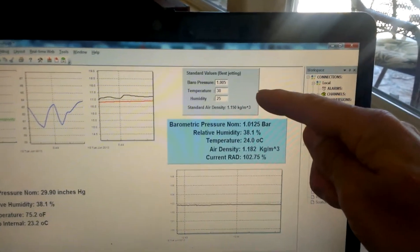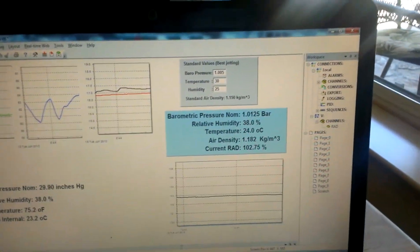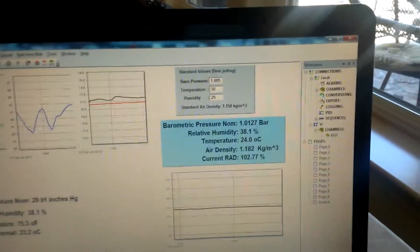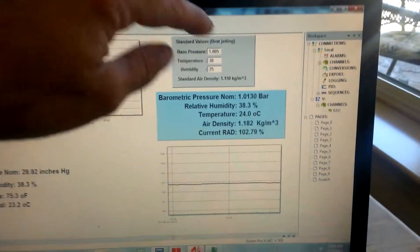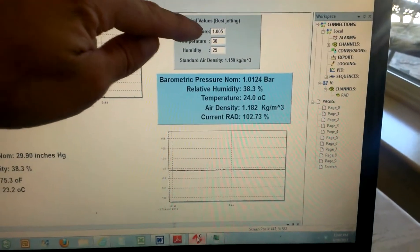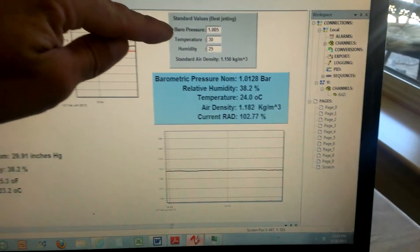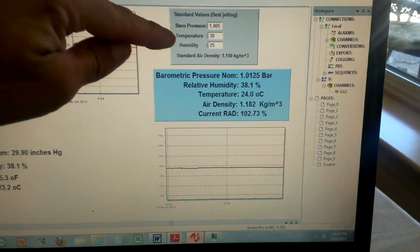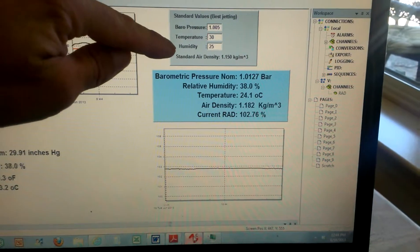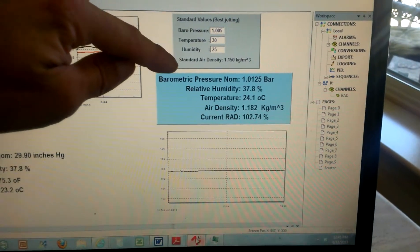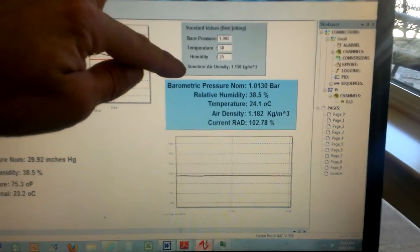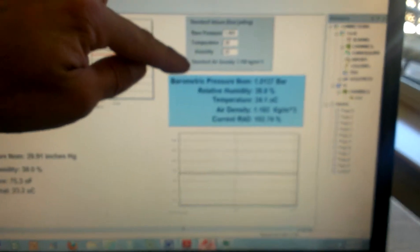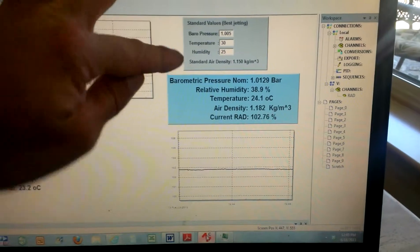So when you get all your carburation dialed and you know what the atmospheric conditions are that day, you could enter the barometric pressure, temperature, and humidity from that day, and this gives you your air density from your best jetting.